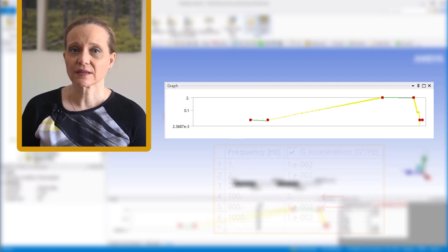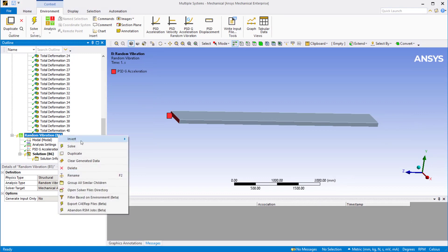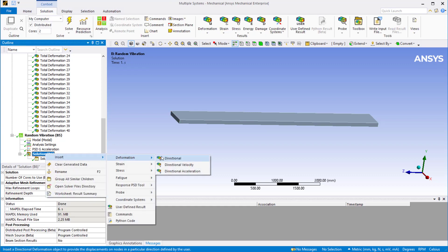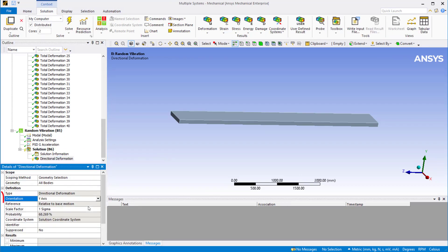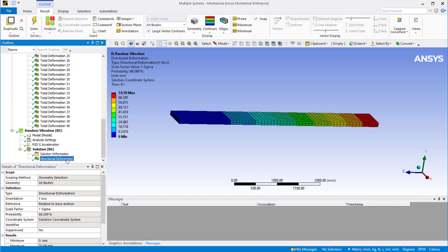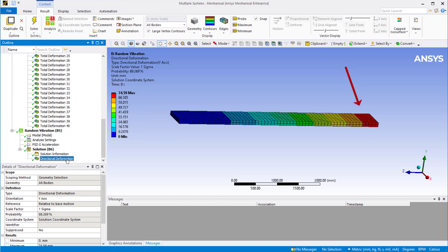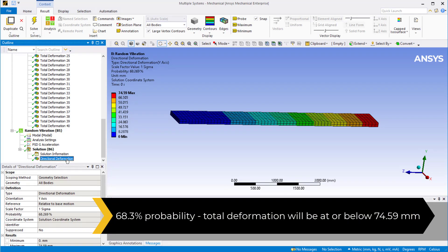This is mainly because the current PSD values between consecutive points change by two orders of magnitude. Before revising the input PSD, let's first solve the analysis as it is so that later we can compare the results. Once the problem is solved, let's insert directional deformation in the y direction. On the contour plot, we can see that the 1-sigma result for maximum deformation in the y direction is 74.59 mm, located at the free end of the beam. This means that 68.3% of the time, the maximum deformation in the y direction will be at or below 74.59 mm.